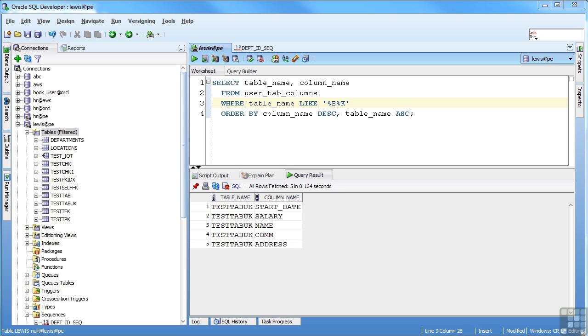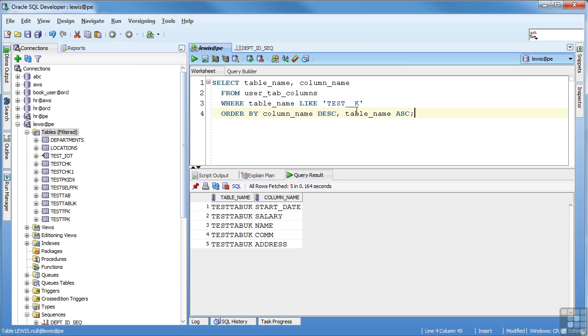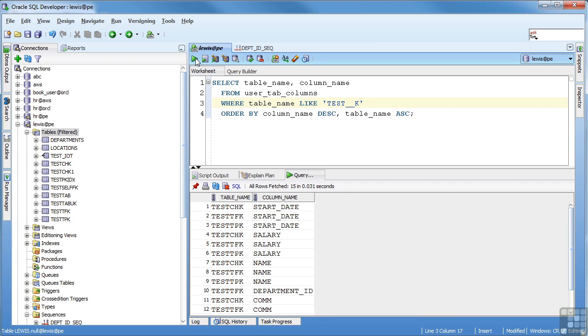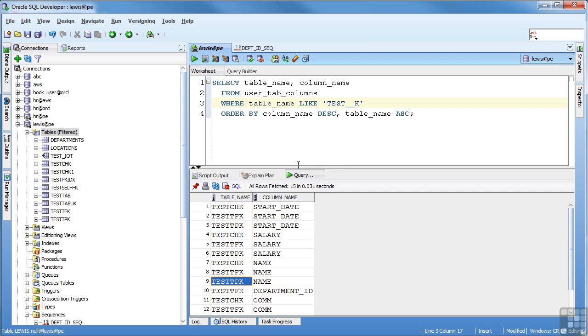You can use the underscore to wild card a single column. So in this case I've got two underscores. So it's going to be test two letters K. And I have a couple in there like that. Test check, test TFK, test TPK. So it found a few matches. The underscore replaces one character. The percent replaces any number of characters.